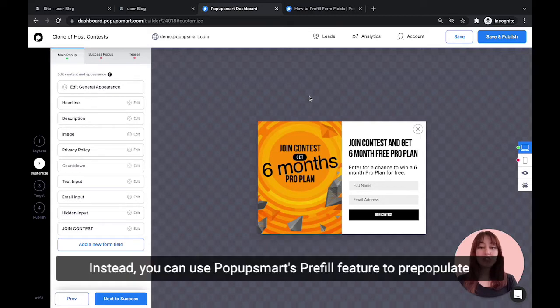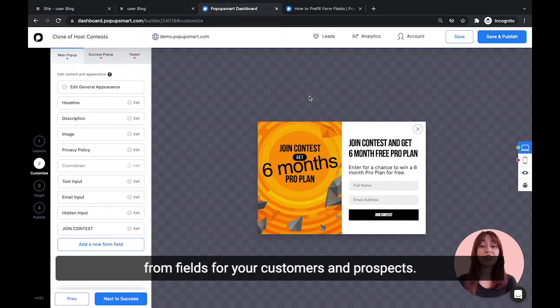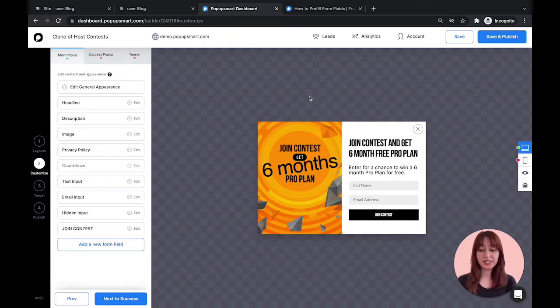Instead, you can use Popup Smart's pre-fill feature to pre-populate form fields for your customers and prospects.